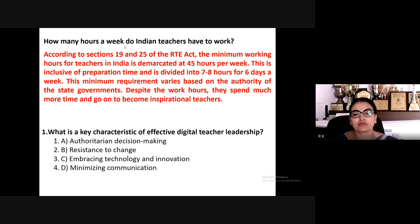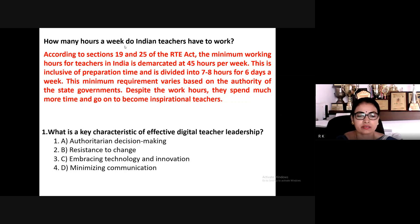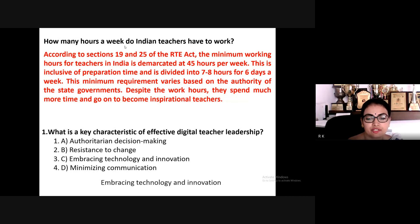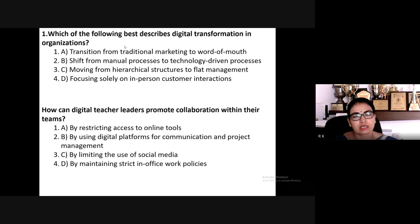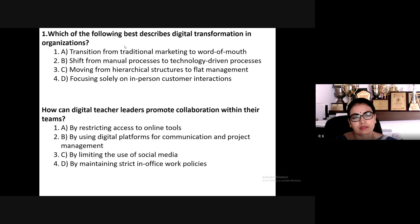Quiz question: what is the key characteristic of effective digital teacher leadership? Options: authoritarian decision making, resistance to change, a teacher who embraces technology and innovation, or minimizing communication. Next question: which best describes digital transformation in an organization? Options: transition from traditional marketing to word of mouth, shift from manual processes to technology-driven processes, or moving from hierarchical to flat management.